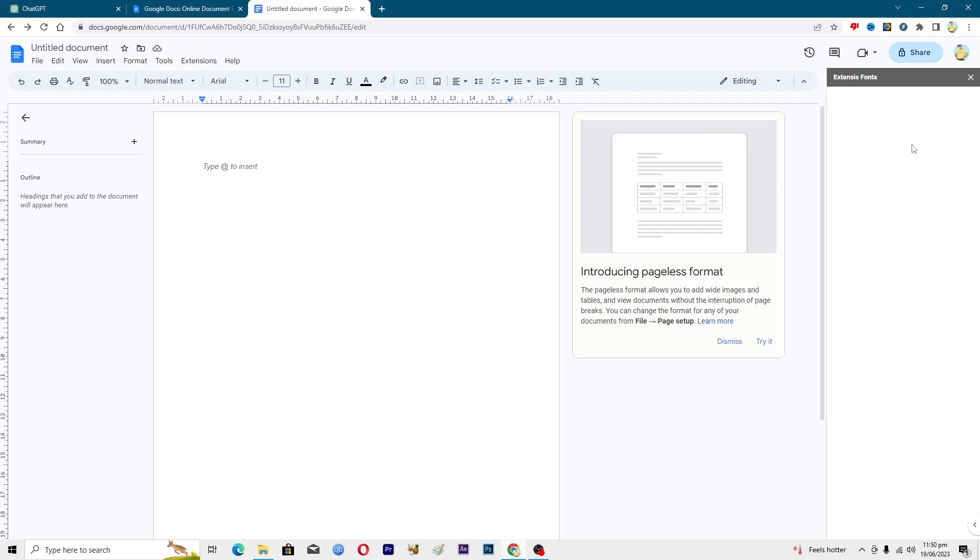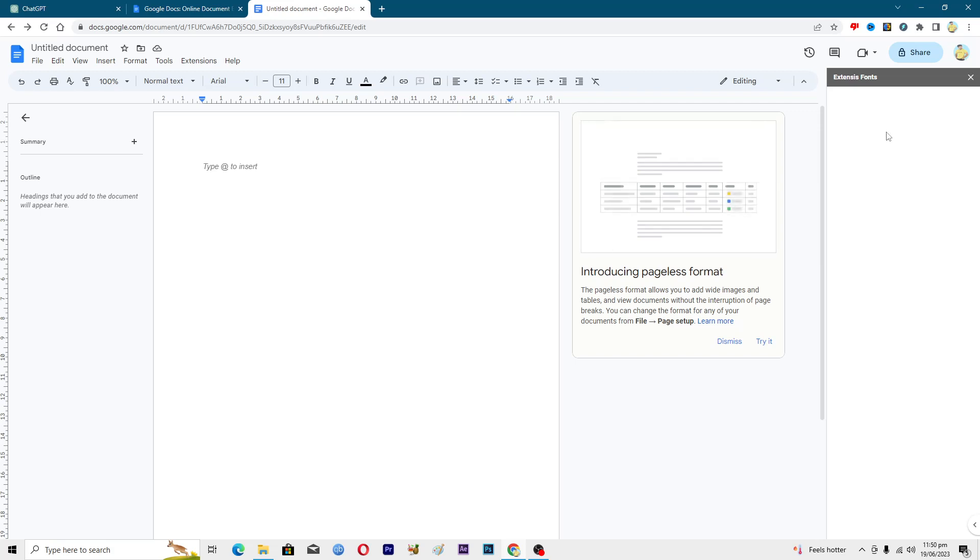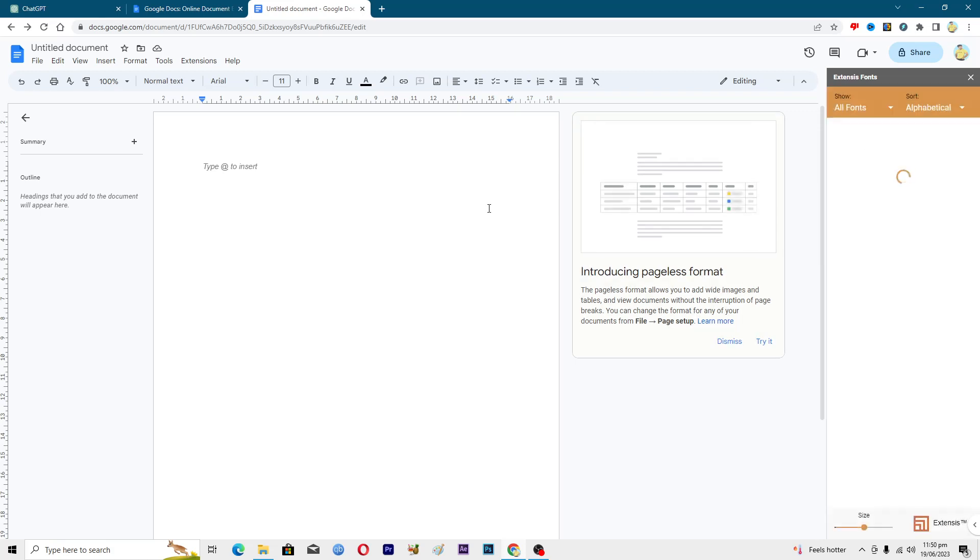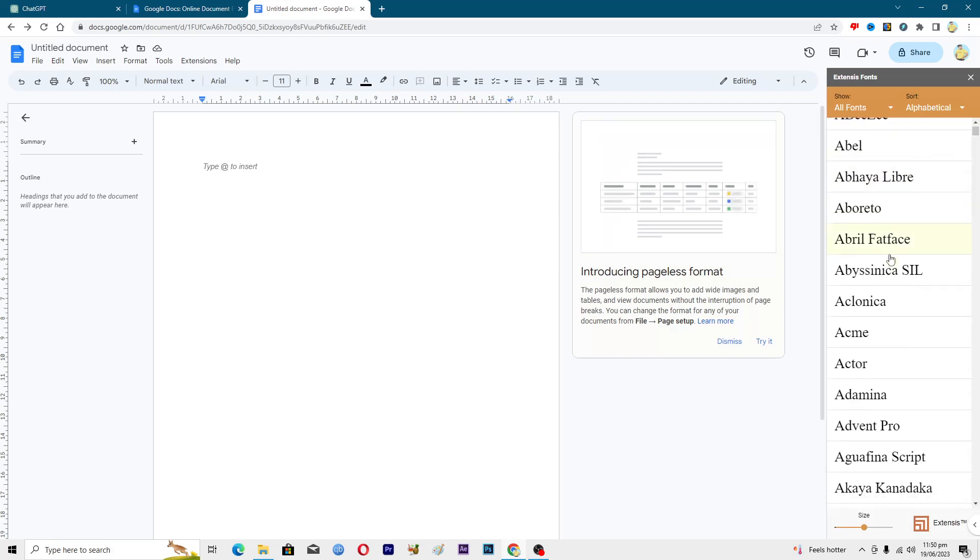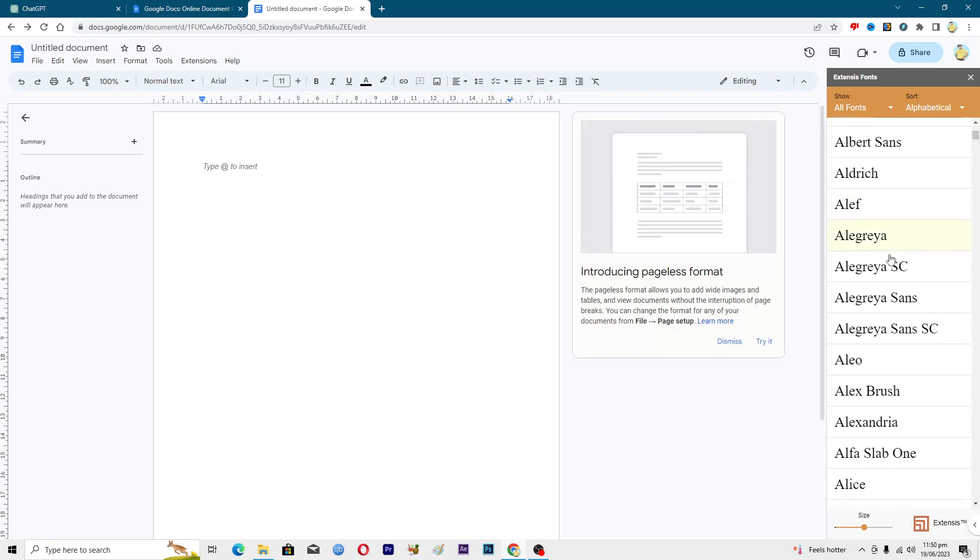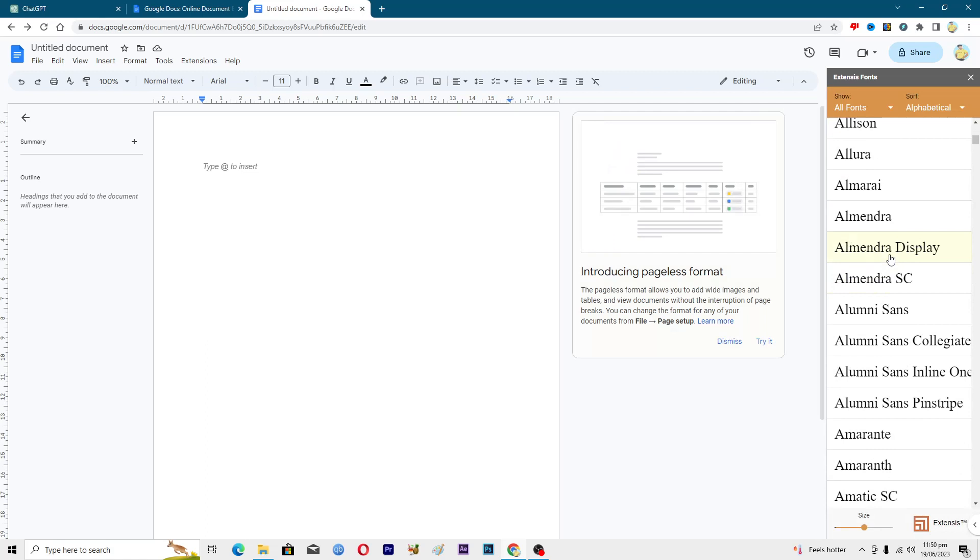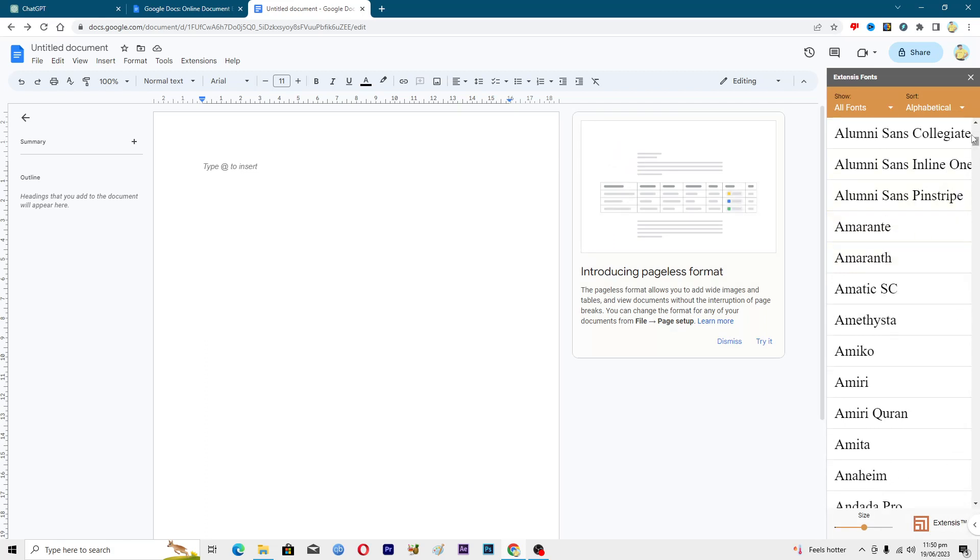Here you can see that it is being loaded up right now. Here you can see we have a bunch of multiple fonts here, and you can sort them as well.